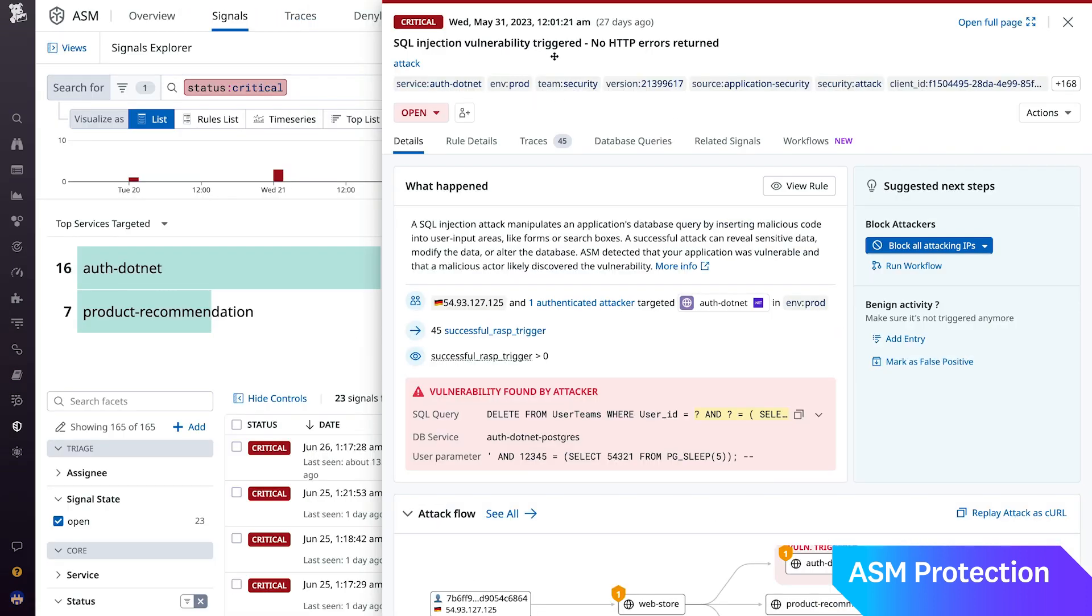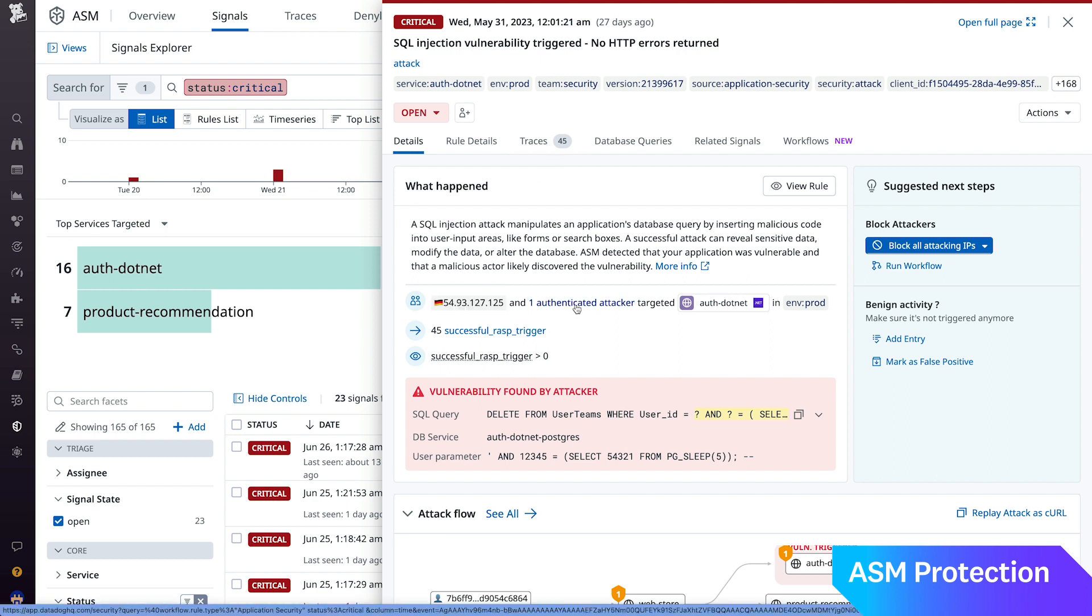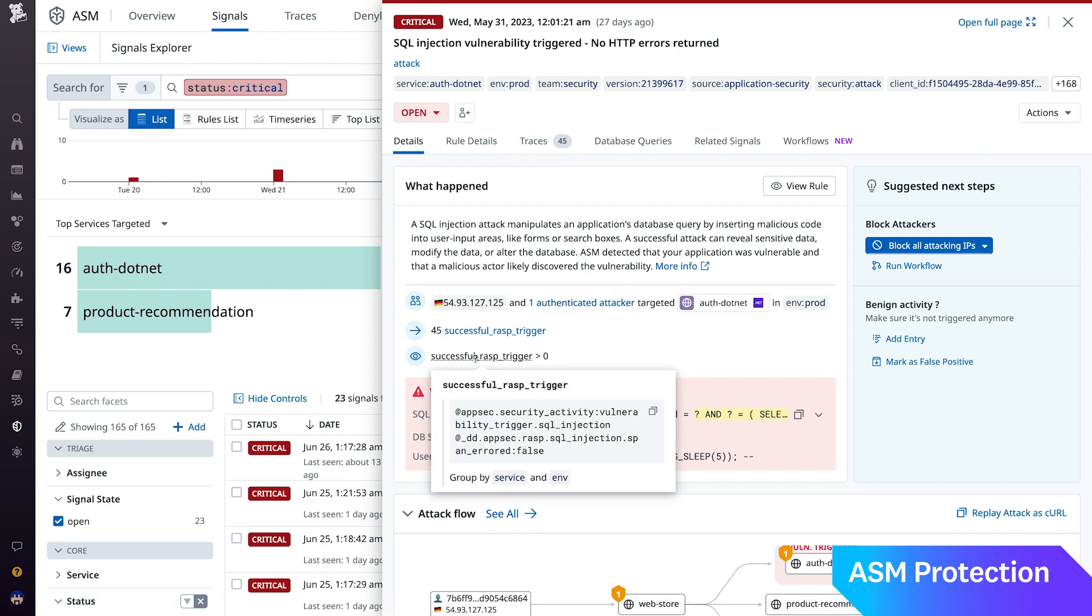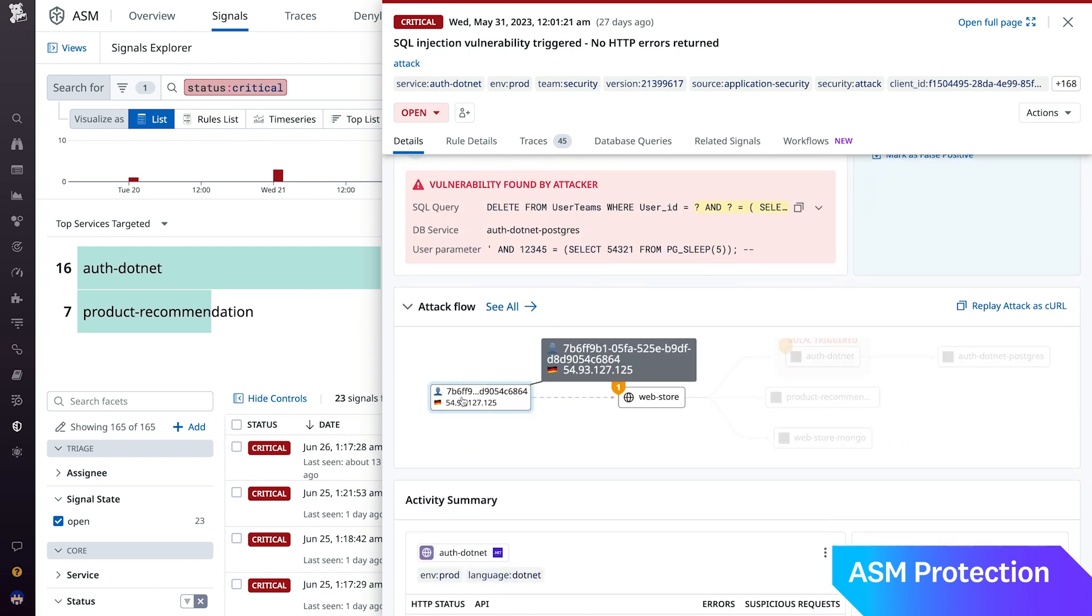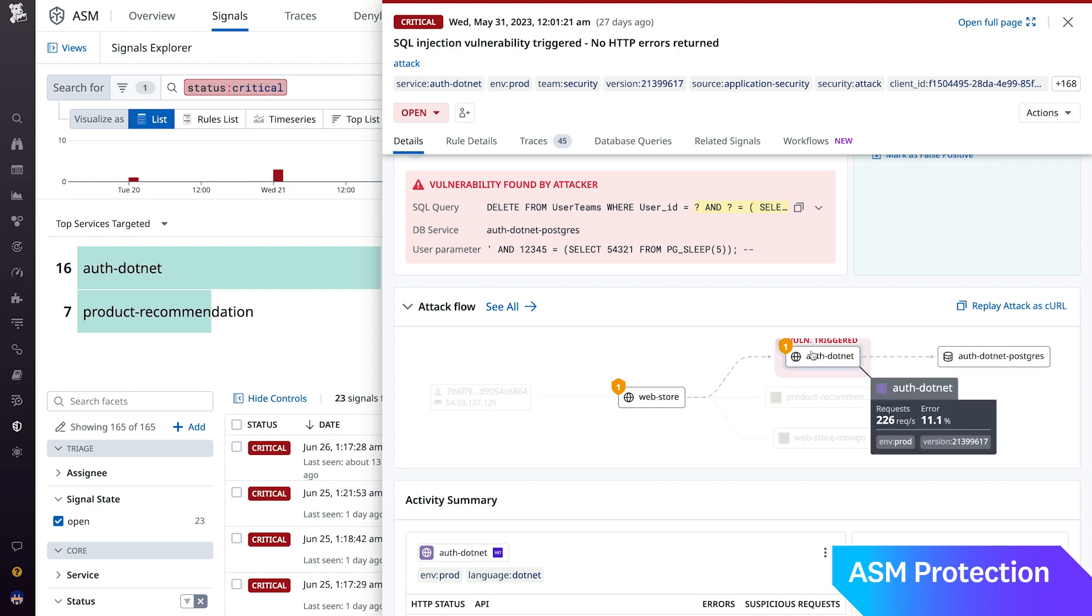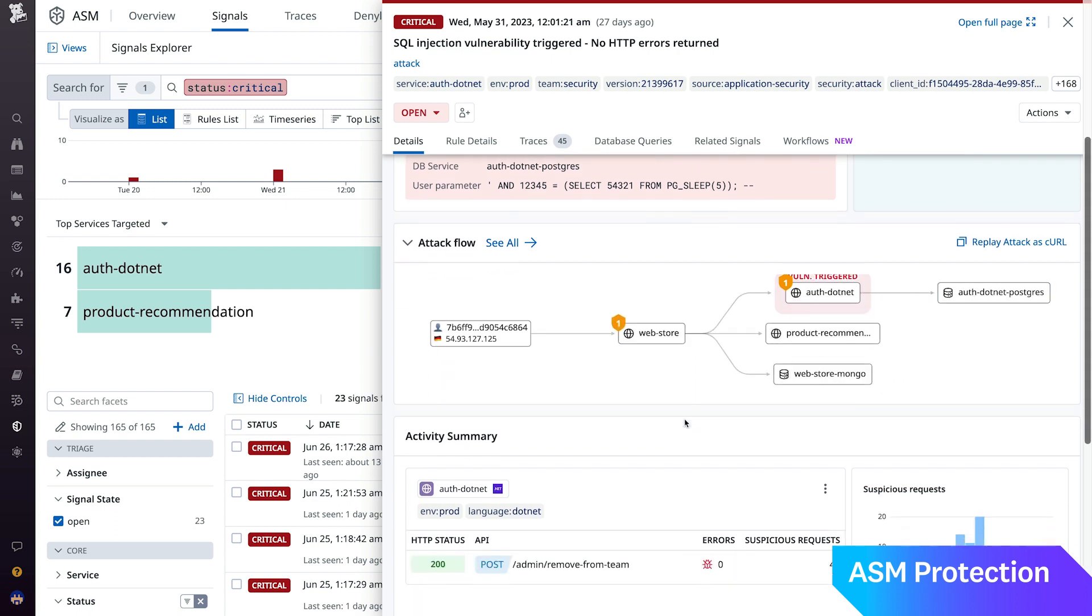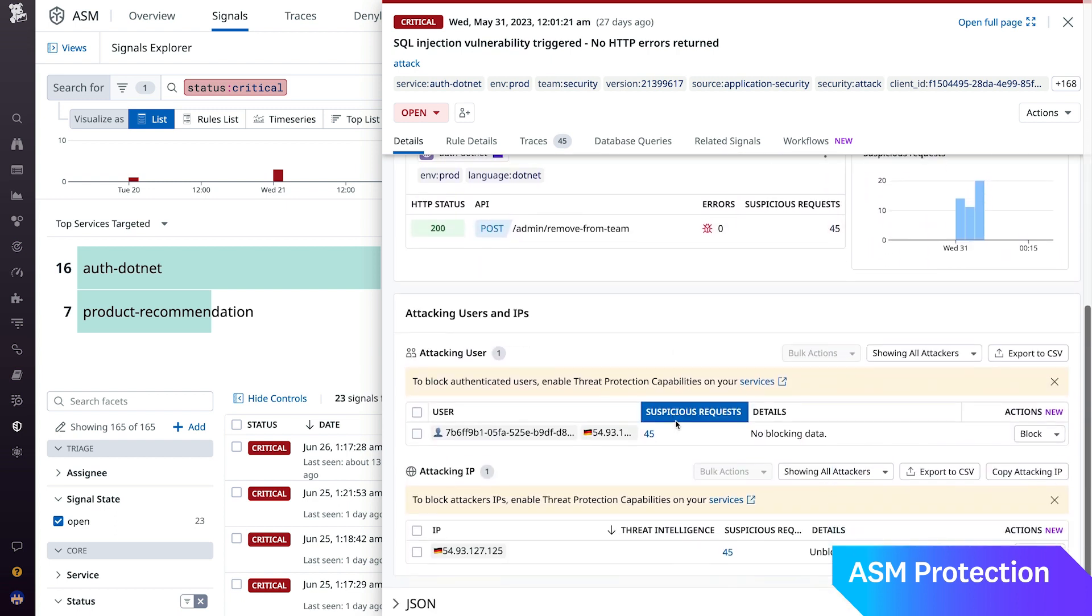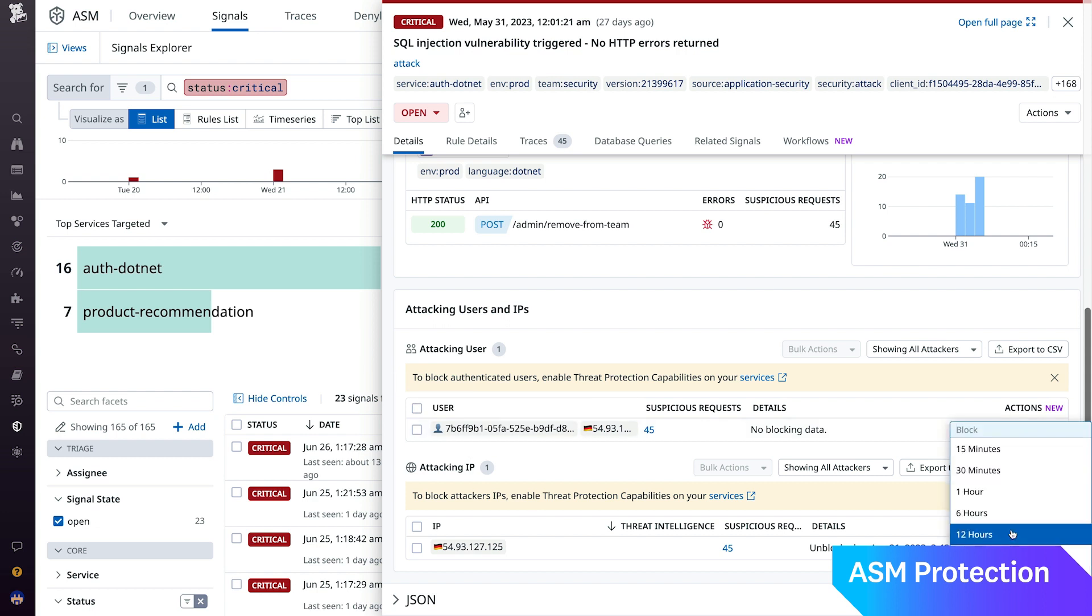ASM uses detection rules to correlate attack attempts into attacker activity. Out-of-the-box detection rules identify attackers exploiting vulnerable services, such as a rule to detect SQL injection attacks, and report the targeted service that is executing queries on a SQL database. When the conditions in a detection rule are met, a security signal is generated. You can now block attackers, including the authenticated ones, directly from a signal.